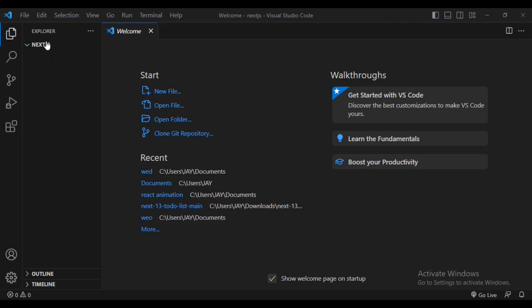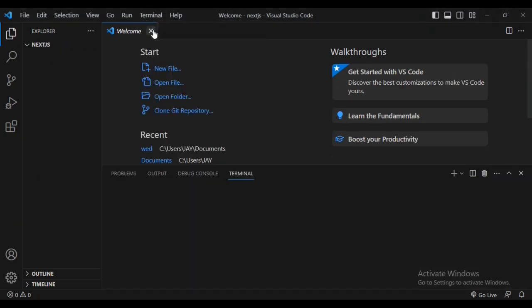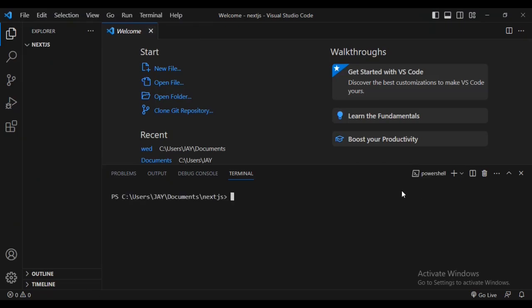I've created a folder called 'next.js'. Inside the folder, click on 'New Terminal' and wait for it to load. Make sure your folder is listed by just typing 'list'.